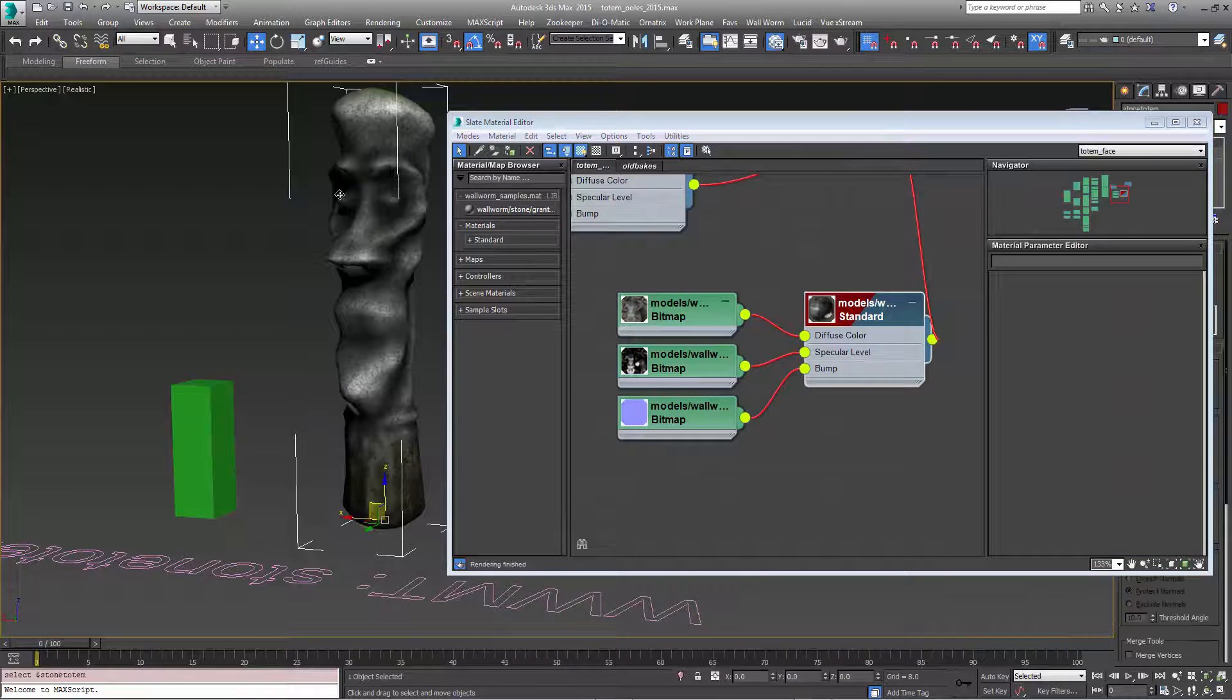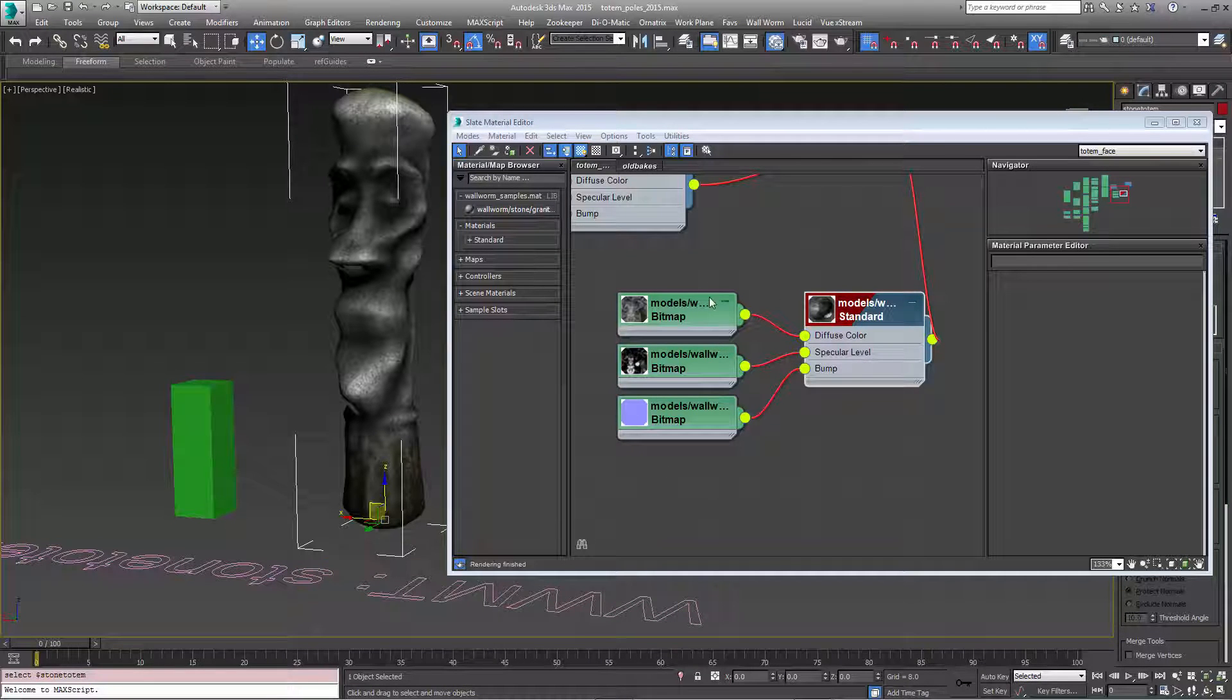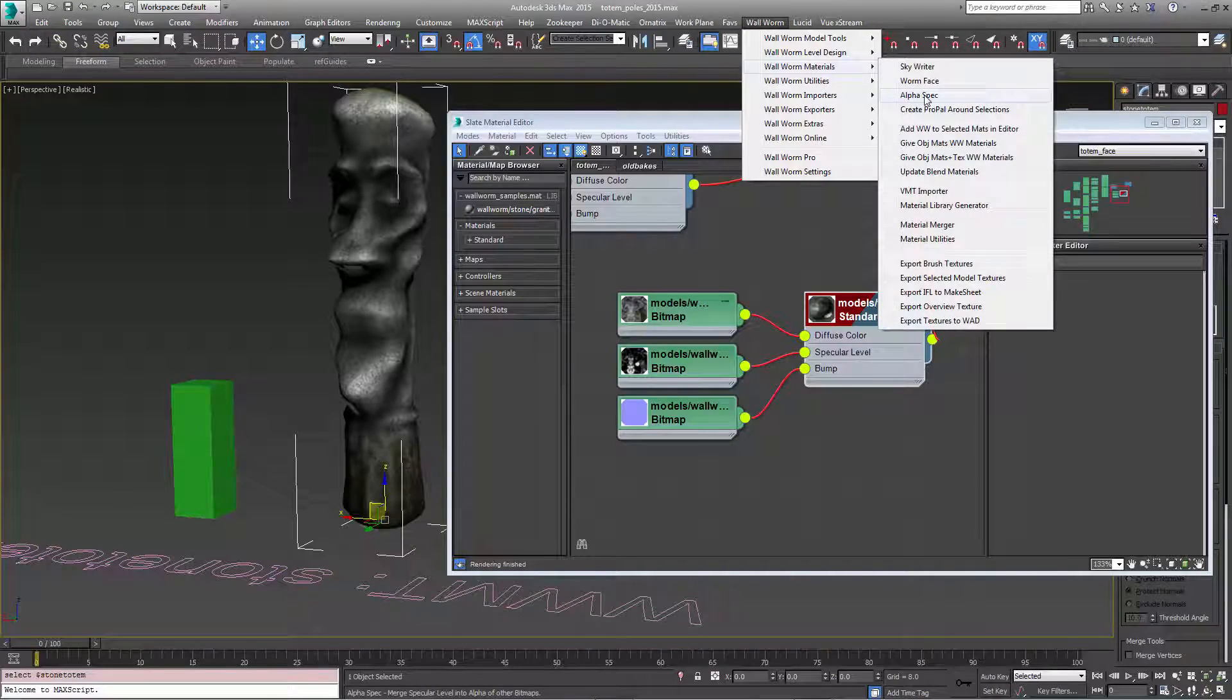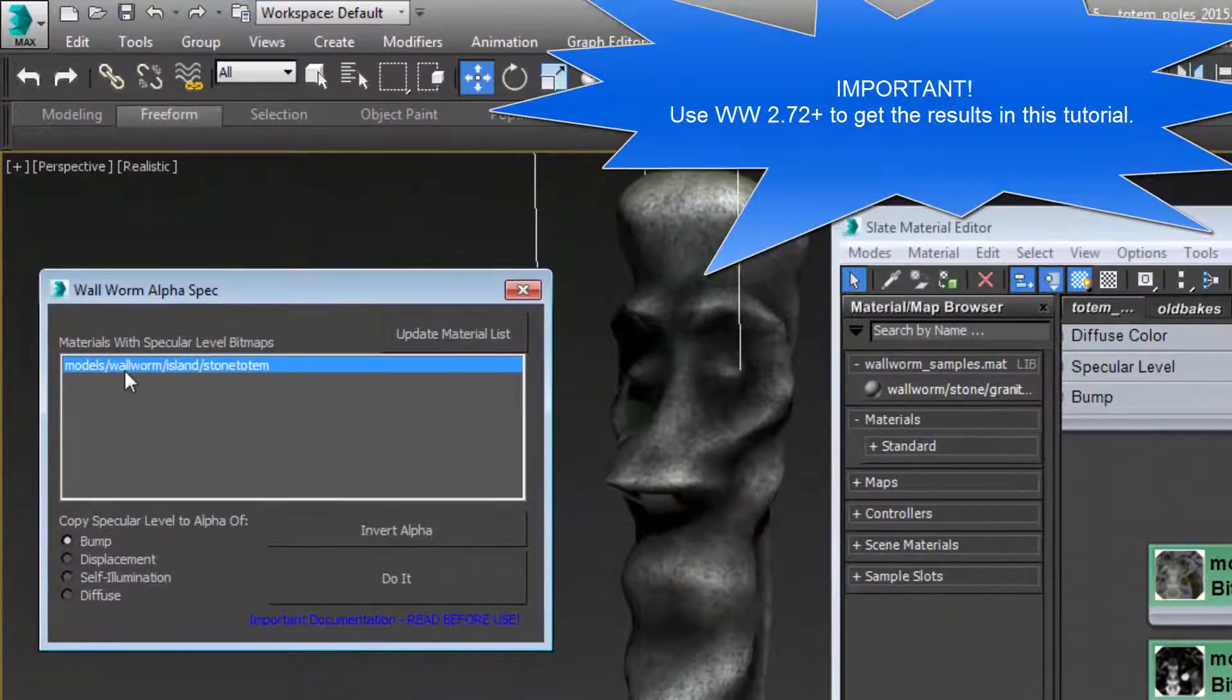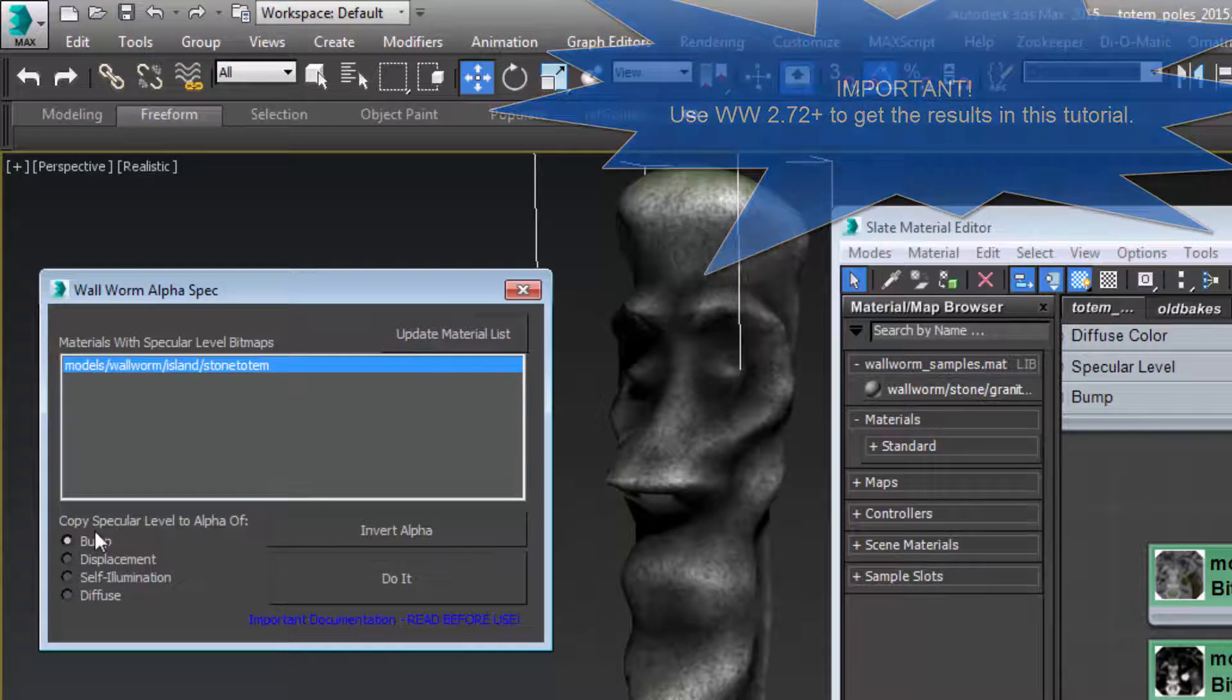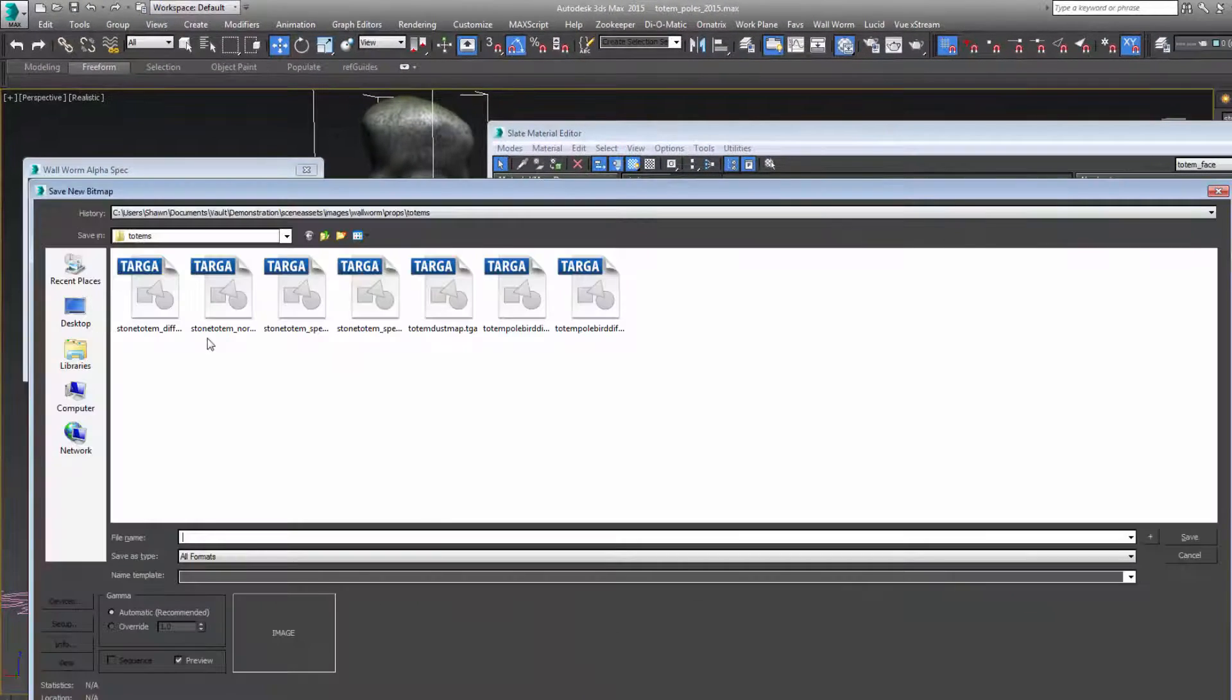So we need to select our model that has the material we need to work on. In this case, it's this material. I'm going to choose WallWorm, WallWorm Materials, and Alpha Spec. When you do that, you're going to get a list of materials on this object that have a specular level map. We want to bake it down into the bump map. We just click do it.